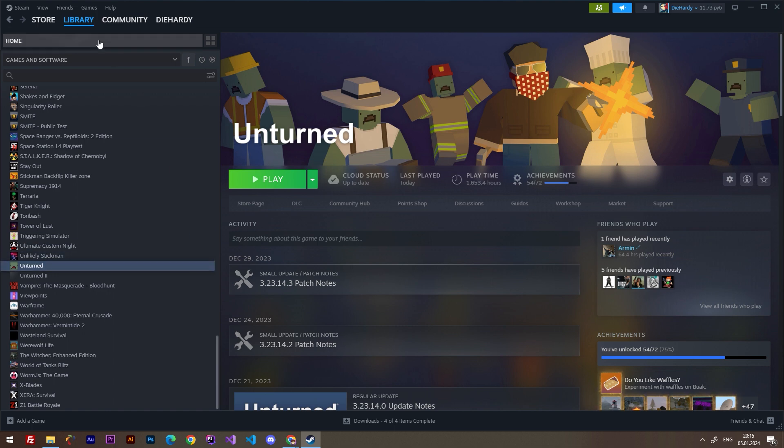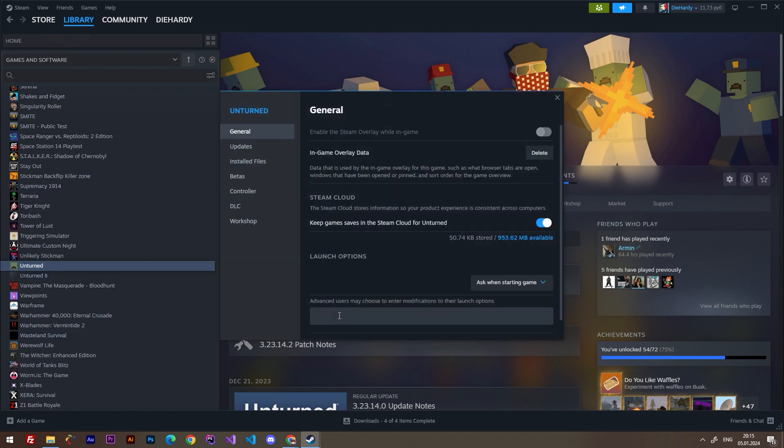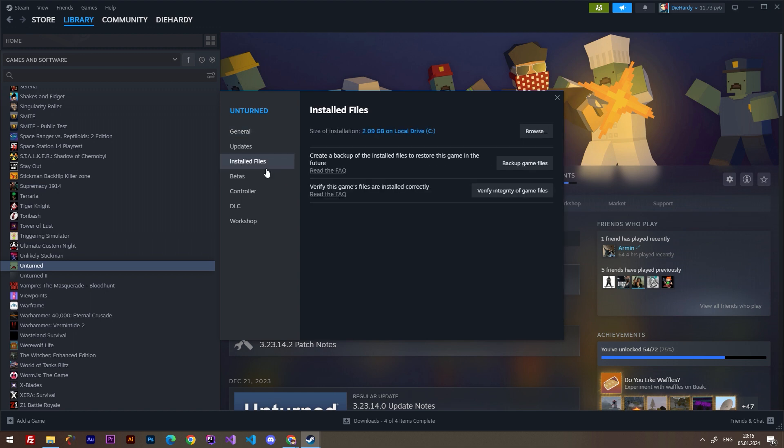So let's do it. First of all, open up your Steam library, go to the properties, and click on installed files.